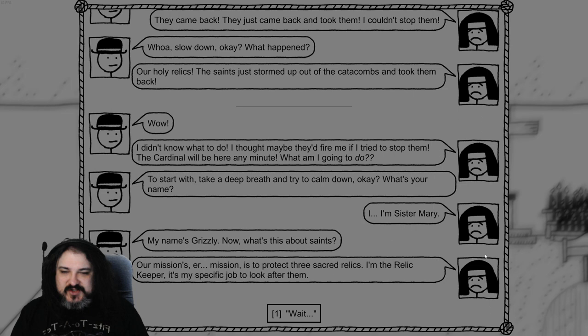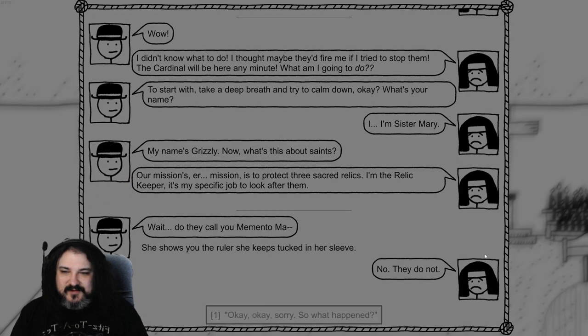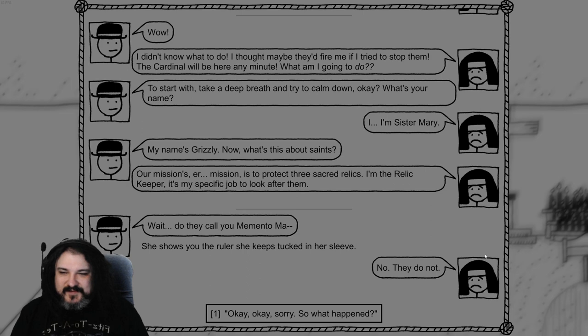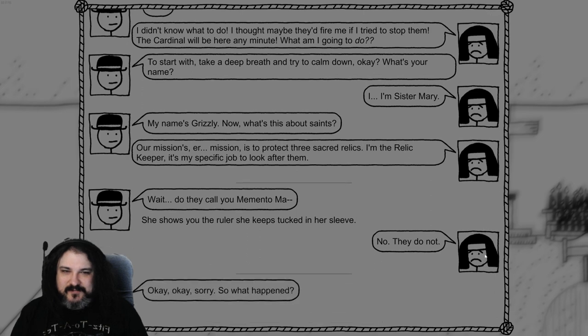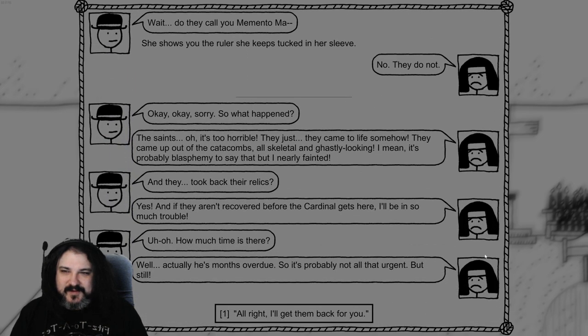The saints. Oh, it's too horrible. They just came to life somehow. They came up in the catacombs. All skeletal and ghastly looking. I mean, it's probably blasphemy to say this, but they nearly faded. Catholic's PTSD. And they took back the relics? Yes. And if they are in recovery before the cardinal gets here, I'll be in so much trouble. How much time is there? Well, actually, it's months overdue, so it's probably not that urgent, but still. All right, I'll get them back for you. Bourns. It's because we spun the wheel to play this game.